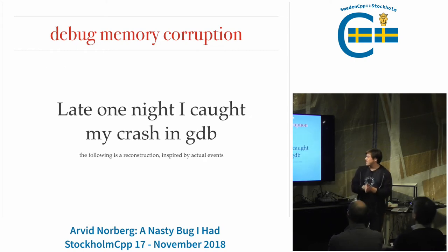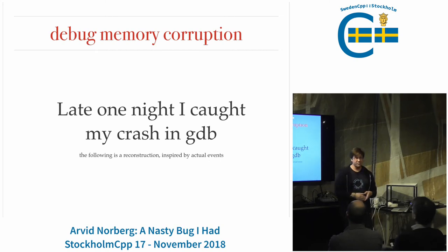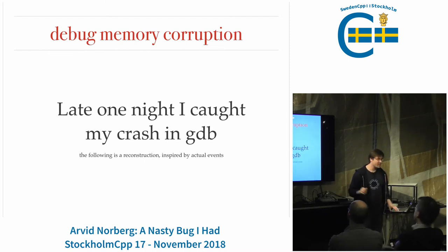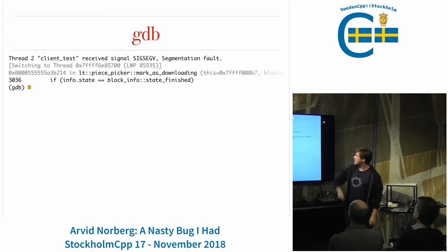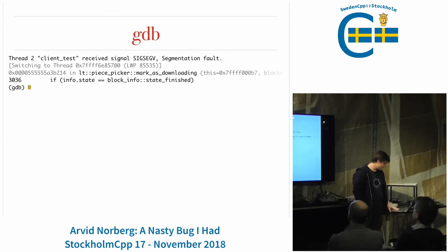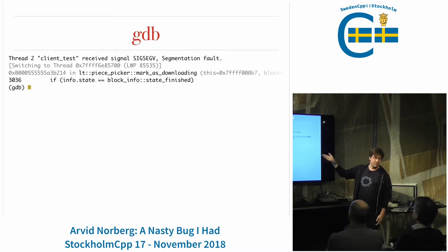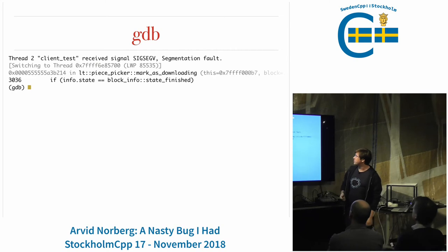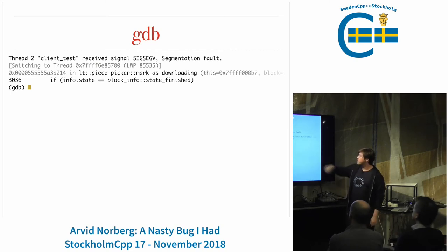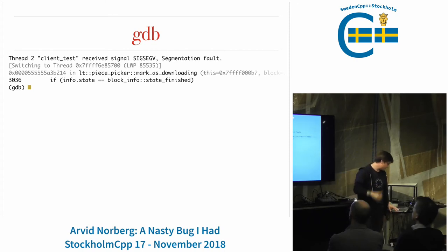Late one night, I caught my crash in GDB, and earlier today I did a reconstruction of those events - inspired by what actually happened 10 years ago. You fire up GDB and see a SIGSEGV - a segmentation violation - meaning you've dereferenced a pointer you're not supposed to. You get the function name and the line of code where it happened.